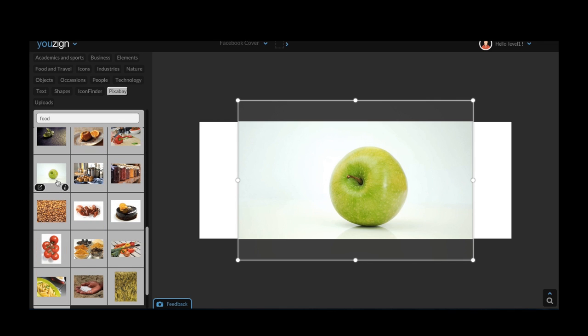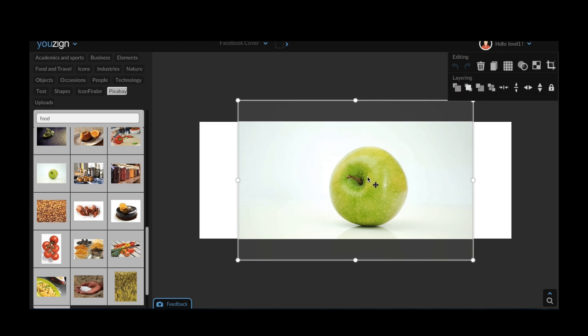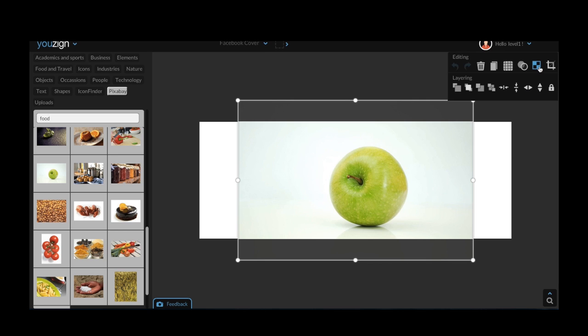Once you've selected the image you will want to edit the image. To do this, click on the image and then in the top right hand corner press the edit image button. Once you've pressed on this you'll be taken to a new loading screen.